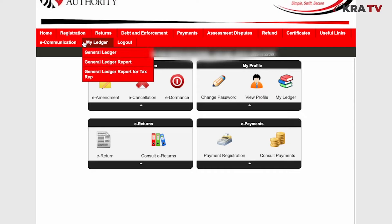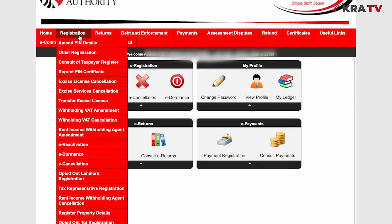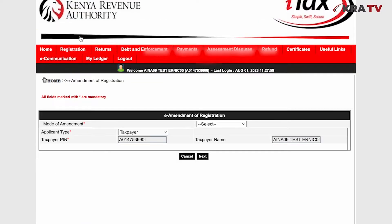From there, it will bring you to a section where you're supposed to select the mode of amendment. In our case, the mode is online form.